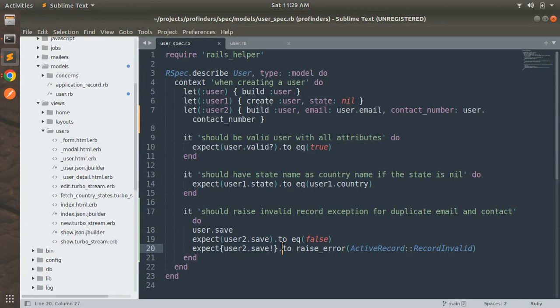I recently posted a lecture on the difference between save and save!, and I'll add a link in the description. That's it for this lecture. In the next lecture we'll work on a many-to-many association with user and another model, and write a bigger, more complex spec. Try this at your end — thanks for watching, and see you in the next lecture. Take care and stay safe.